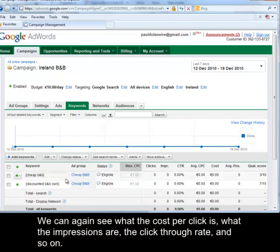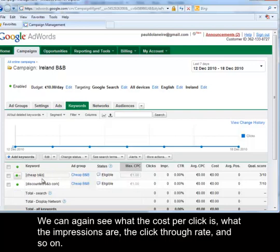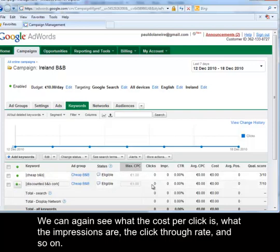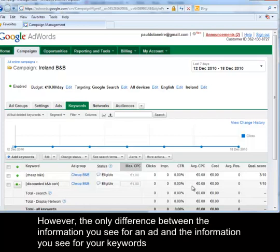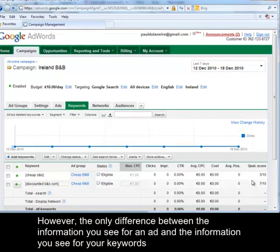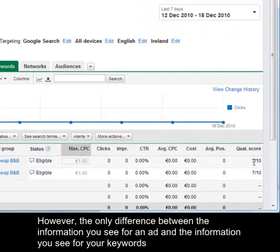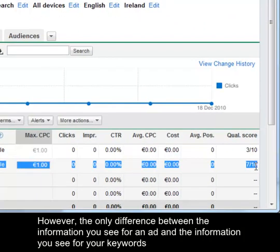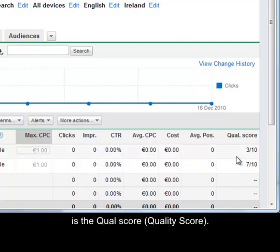We can again see what the cost per click is, what the impressions are, the click through rate and so on. However the only difference between the information you see for an ad and the information you see for your keywords is the quality score.